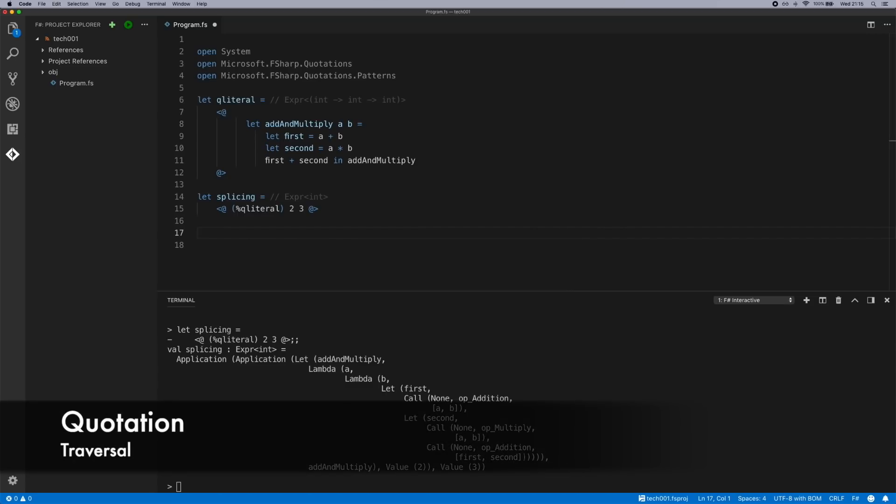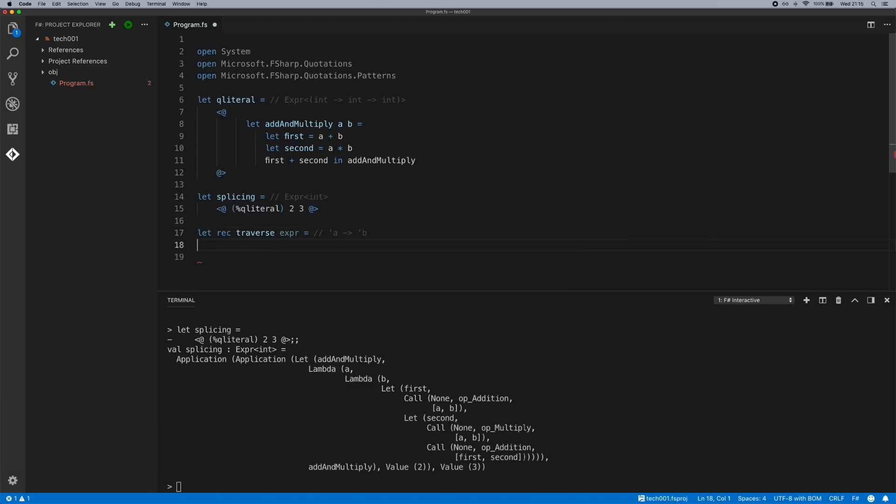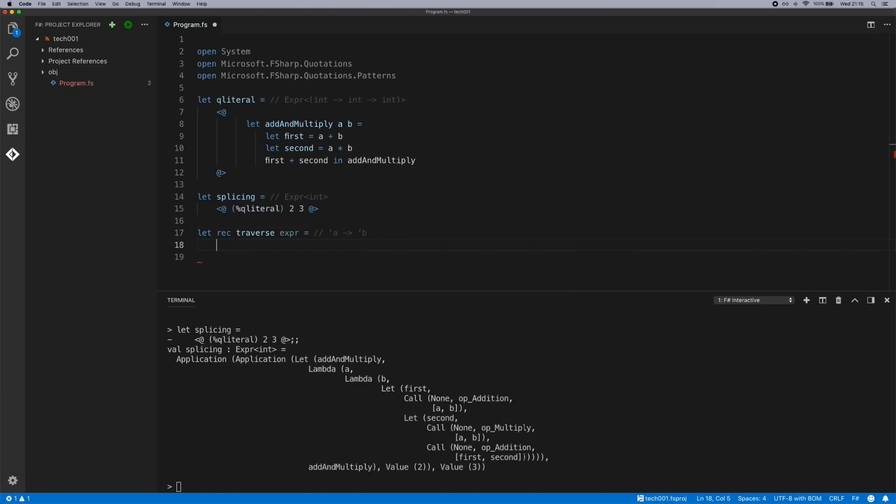Another thing that you can do is to traverse them. In this function, it will take an expression and we will traverse over the different elements within the syntax tree. There's a whole bunch of active patterns to match the different elements of the syntax tree. For example, if you look in here there's application, lambdas, lets, calls, and values, and there's an active pattern that matches each node type.